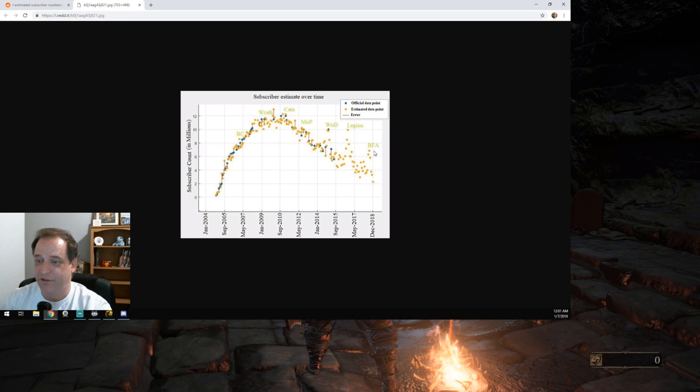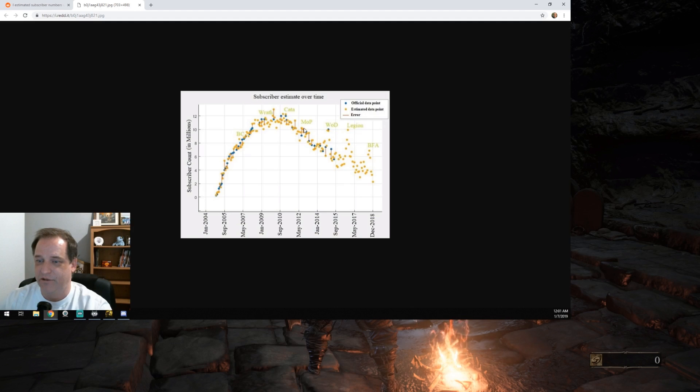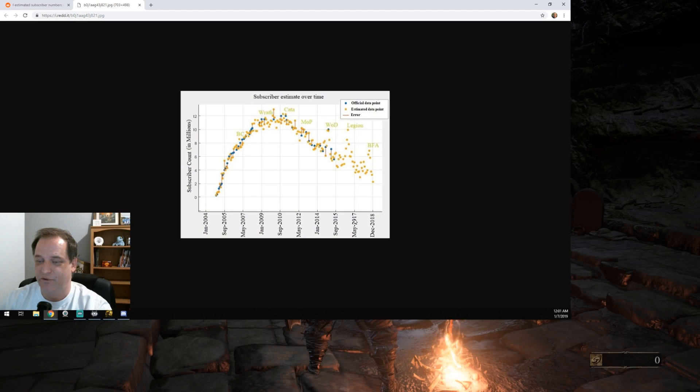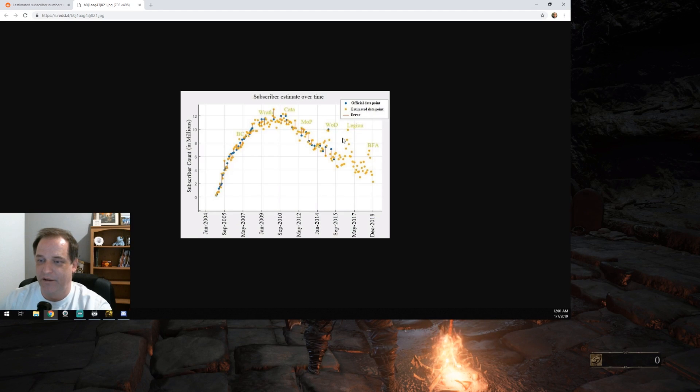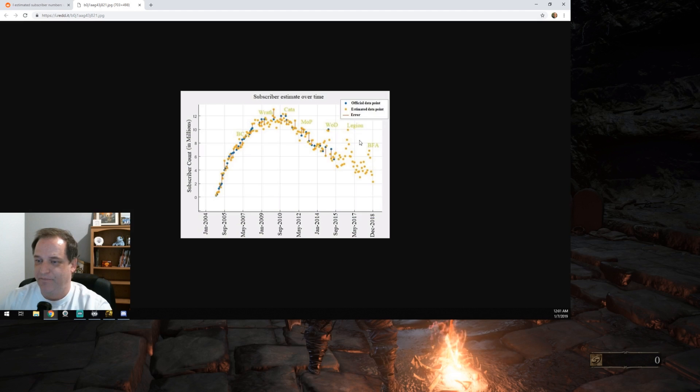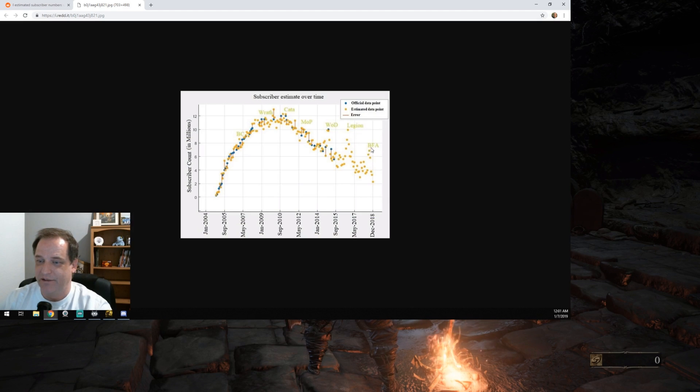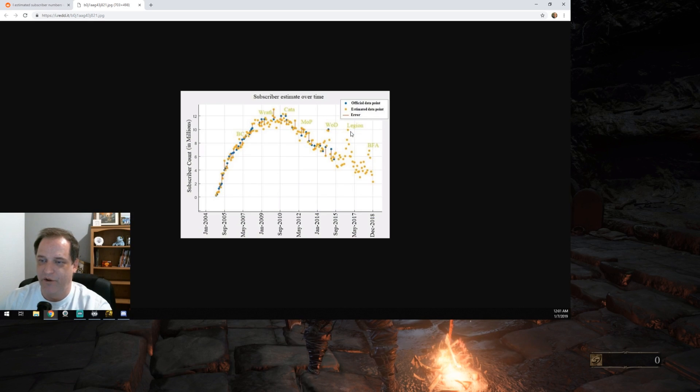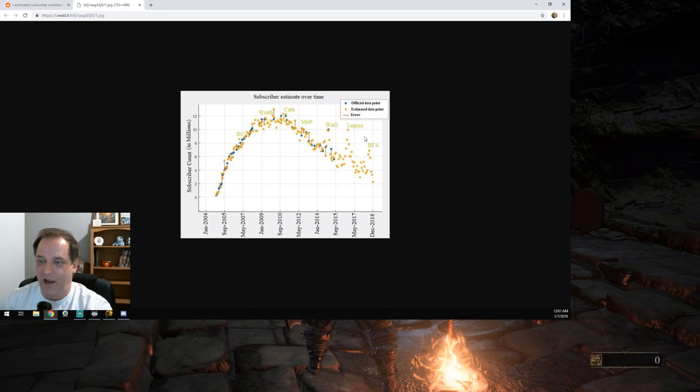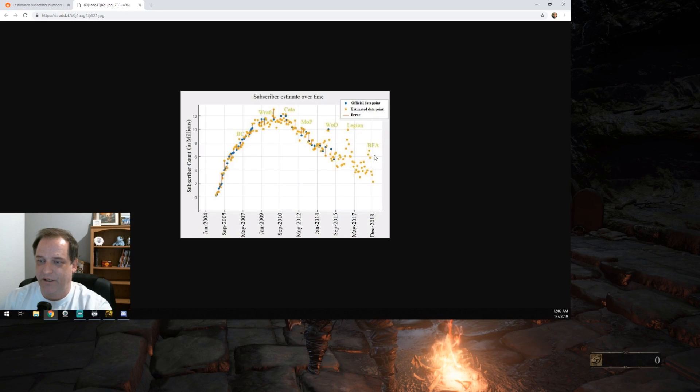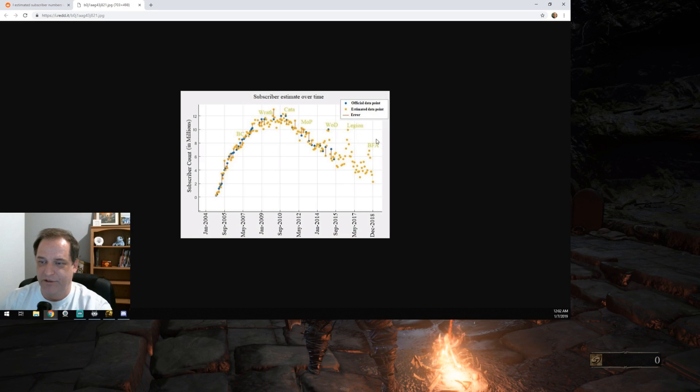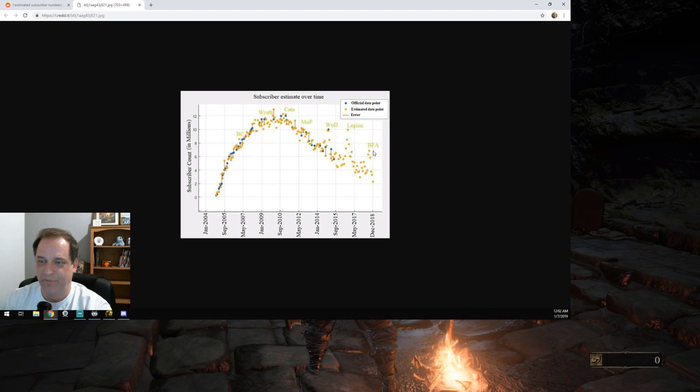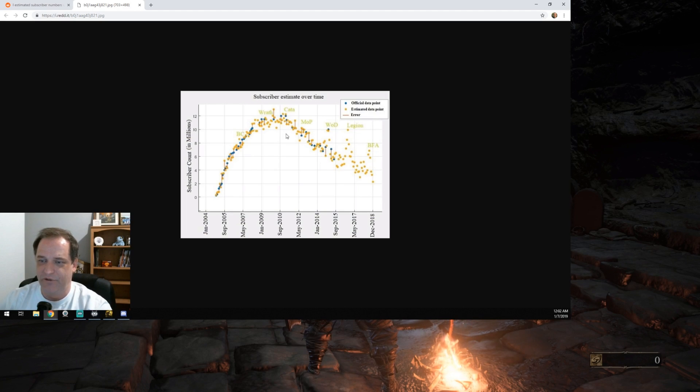But this is the most telling one right here, to me, because the belief was still strong for this five-year period, right? Between 2012 and 2017, where people were like, they can turn it around, they can turn it around and then BFA launches. And it's like, this is a really sharp decline in the number of people that believe that WoW can be turned around. And I think now we're at that crossroads where it's like they've lost a lot of trust and they're going to have to make big steps. They're going to have to do big things in the right direction to get these belief numbers back up.